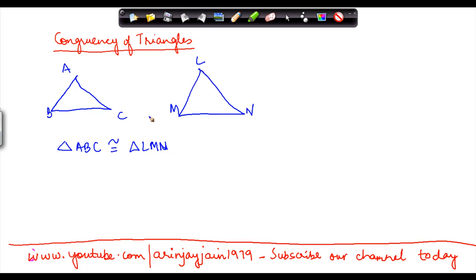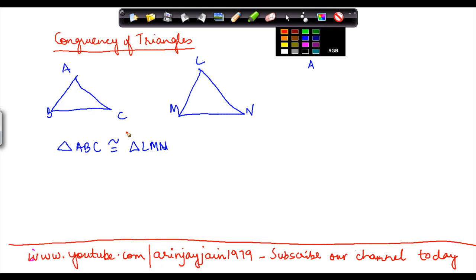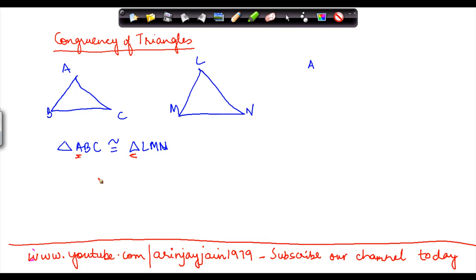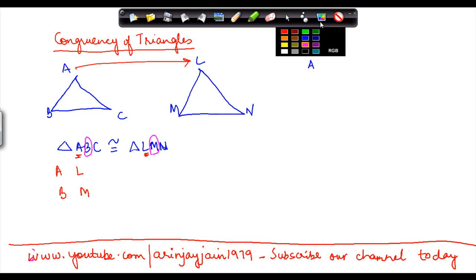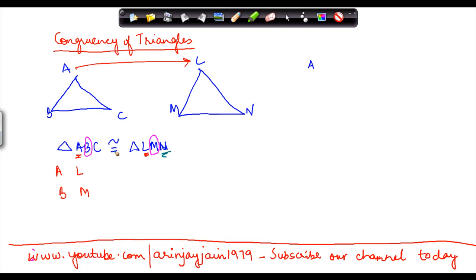There are certain points to be noted in this case. For these two triangles to be congruent, the corresponding sides must fall on each other. Going one by one: the first vertex here is A, and here it is L, so A will be mapped with L. B will be mapped with M, and N will correspond to C.